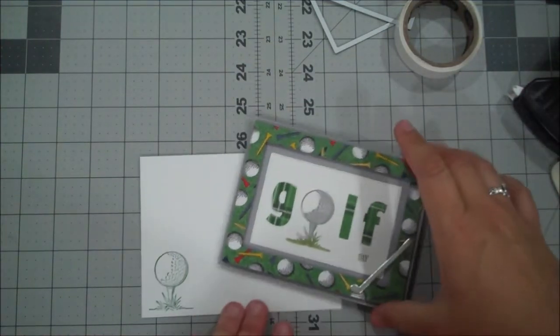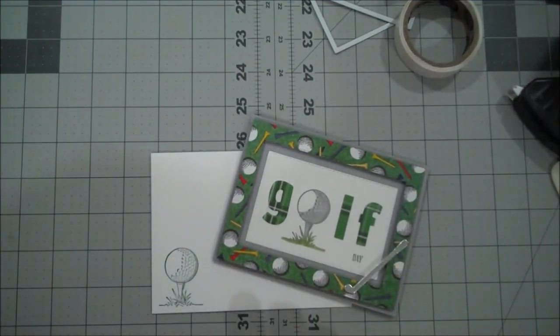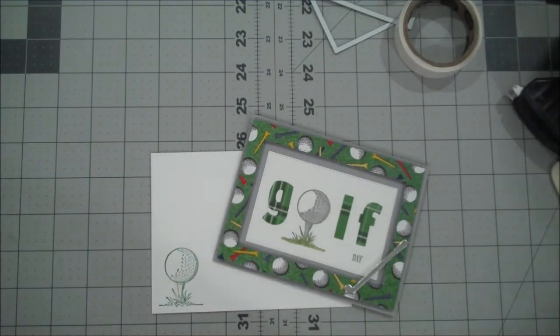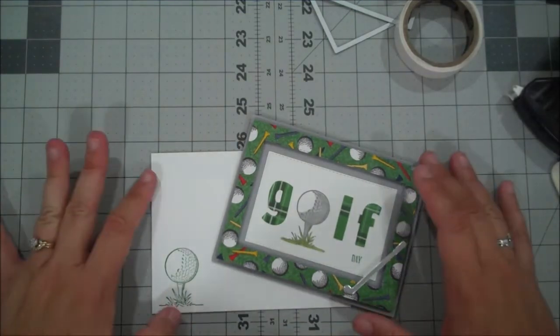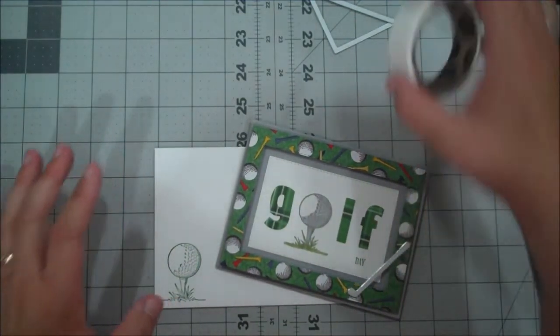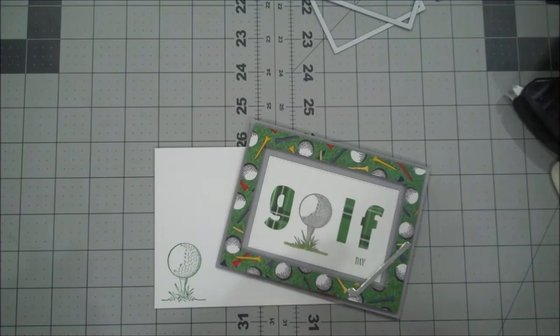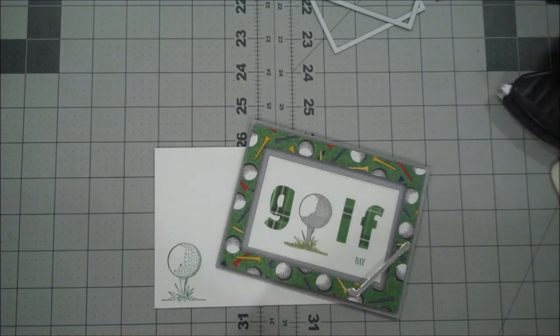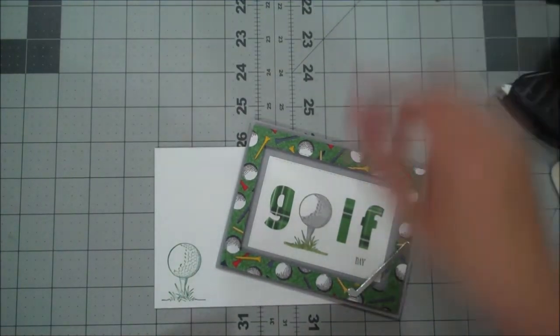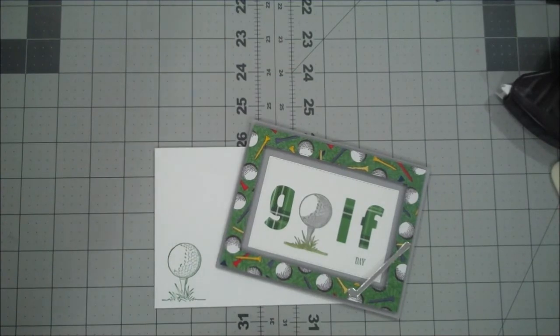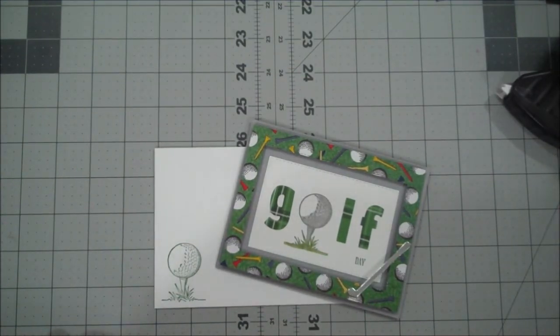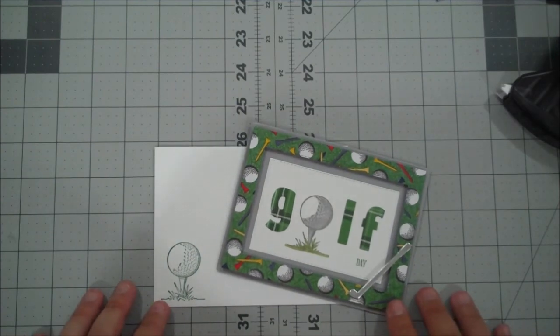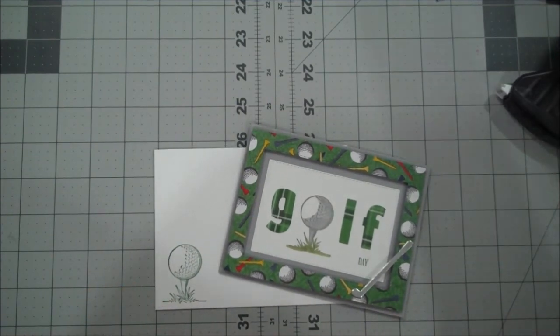So you can find a full supply list of all the products that I used today in my online store in the description of this video. Again, these products are retiring June 2nd. So if you'd like to grab them, you can pick those up now. Any order will receive a handmade thank you as well as a gift from me. And if you have any questions, just leave a comment. I'd be happy to speak with you. So thanks again for watching. And I look forward to being back with you real soon. Take care. Bye bye.